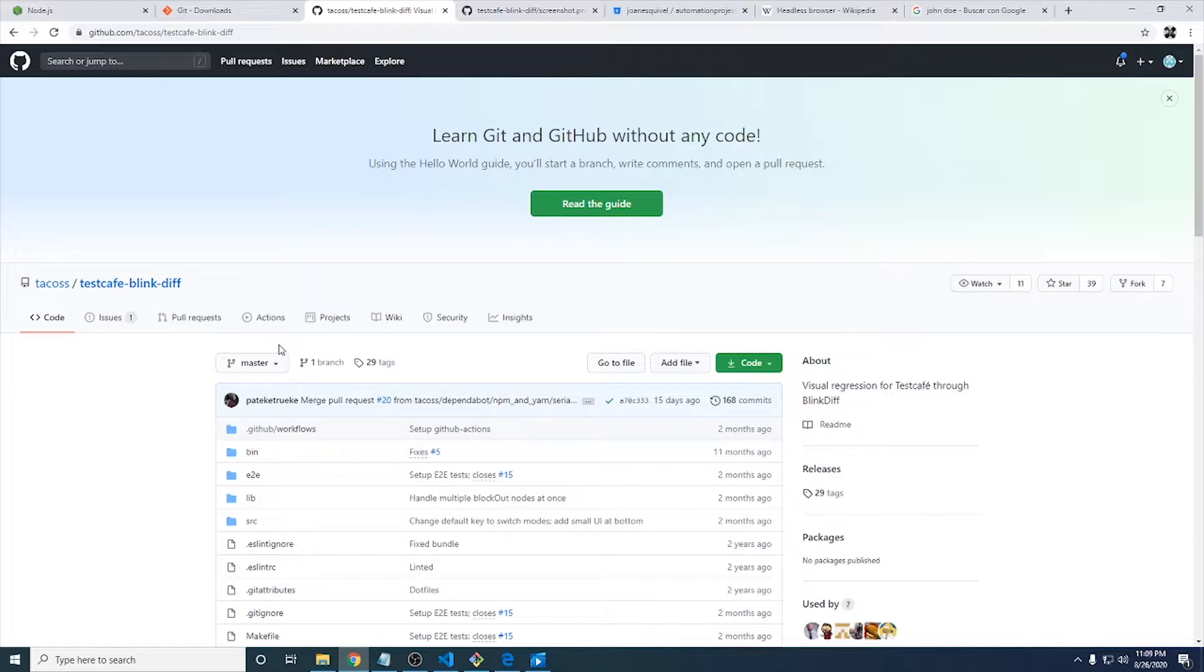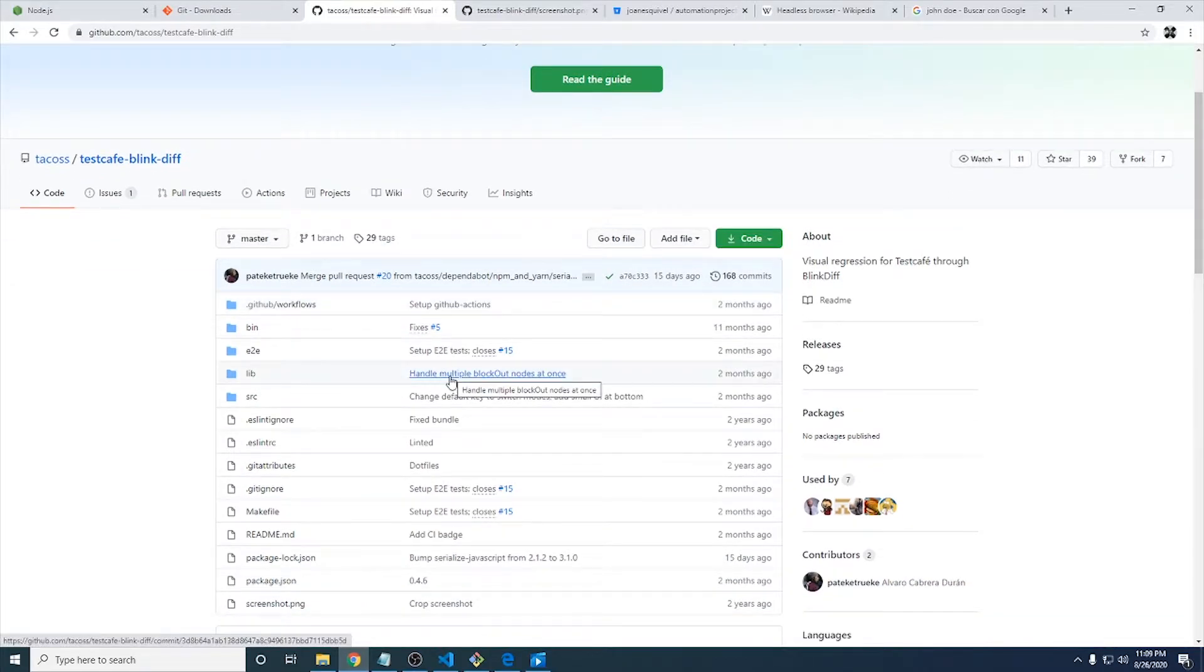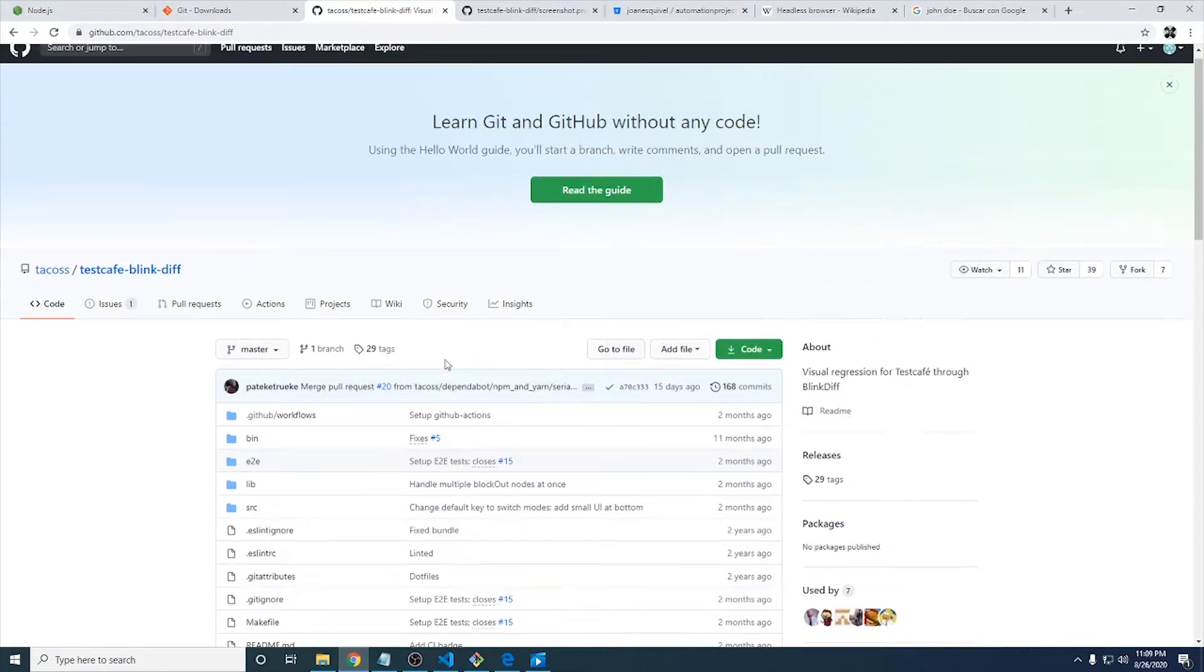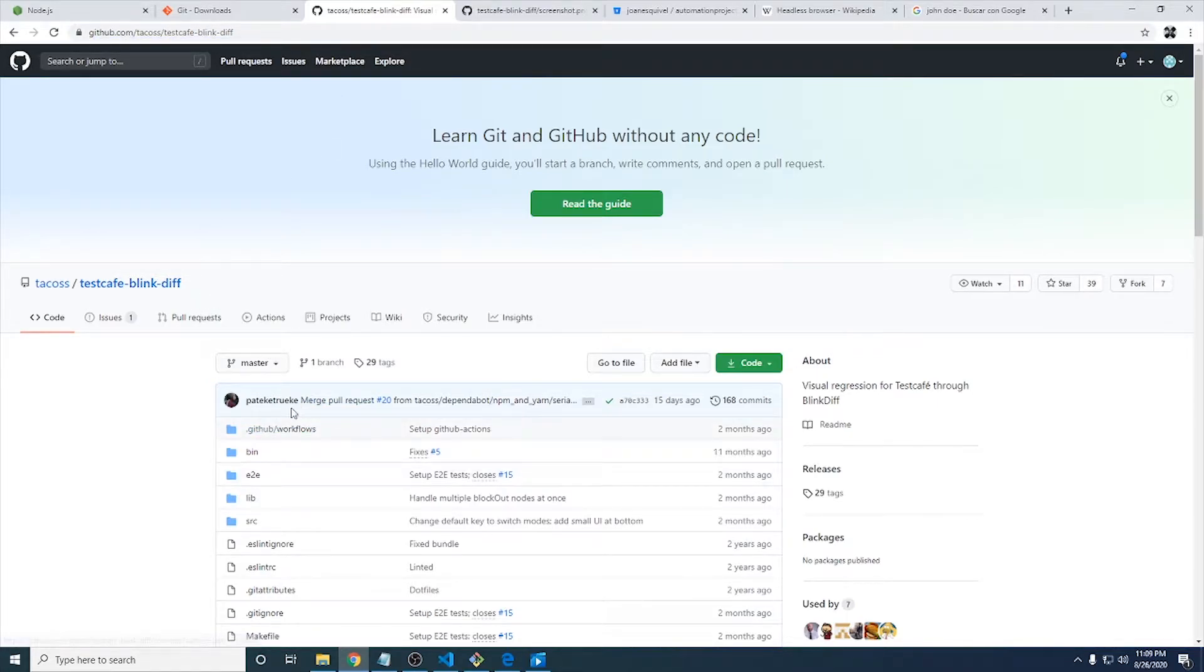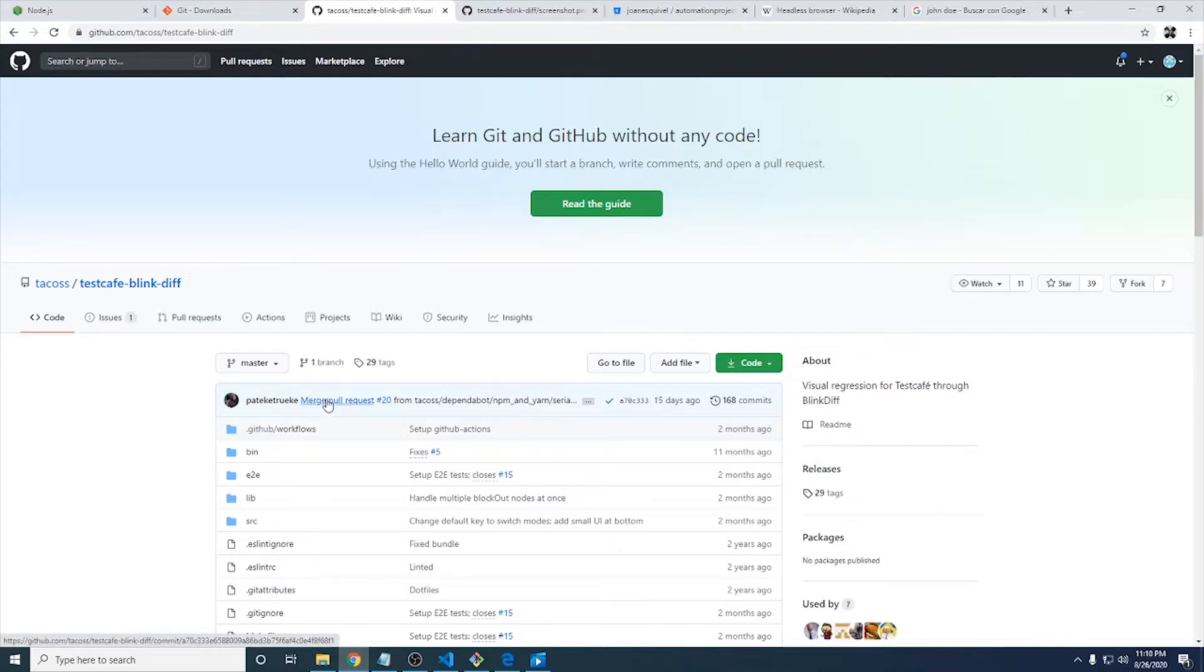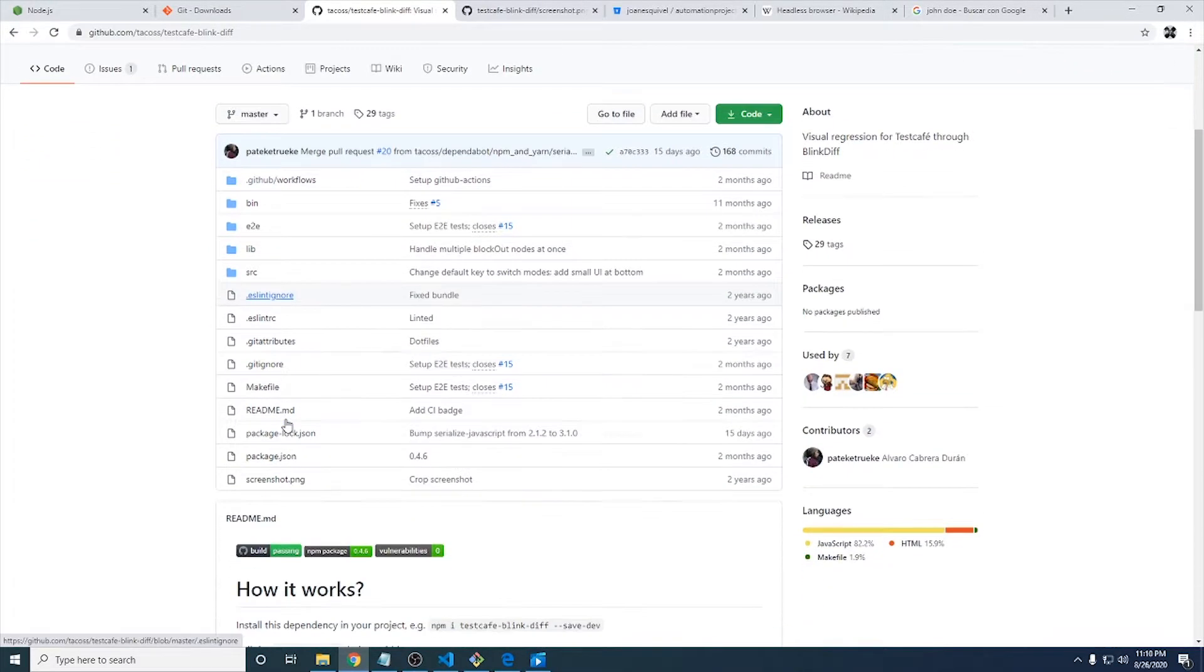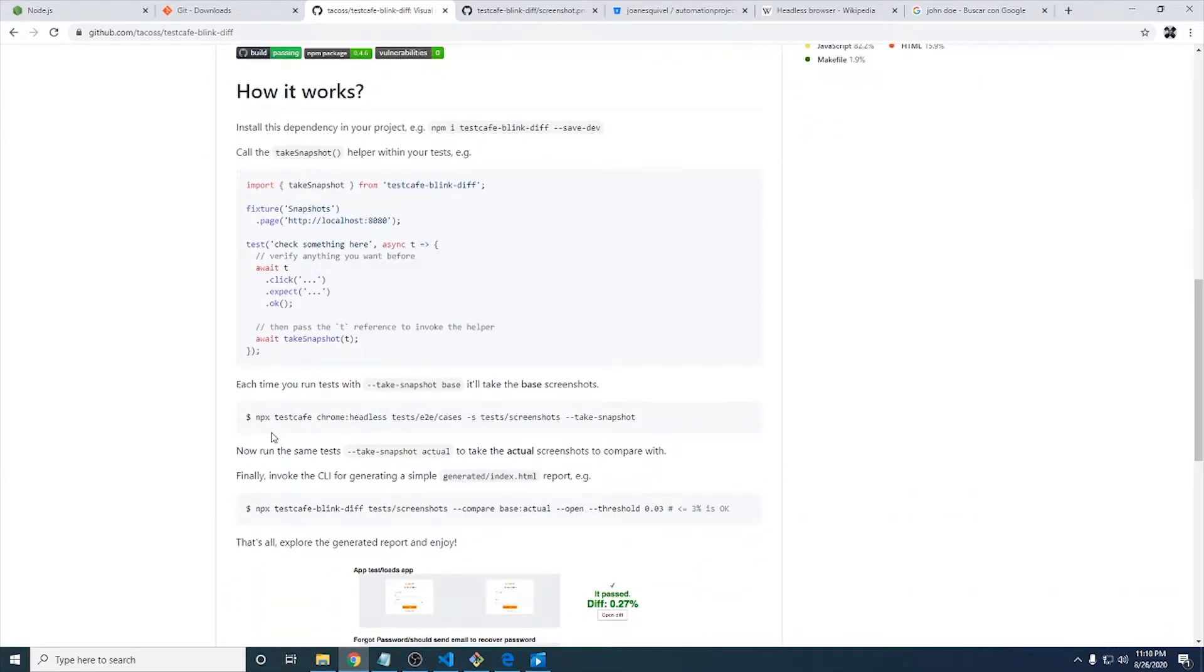How we can compare images to see if a website has some changes based on a base image and against the actual image. So today we're going to use this library that is free for use. This is the creator, I'm not sure how I can pronounce it but it is like paid key tricky. I'm sorry if I'm saying the name wrong.